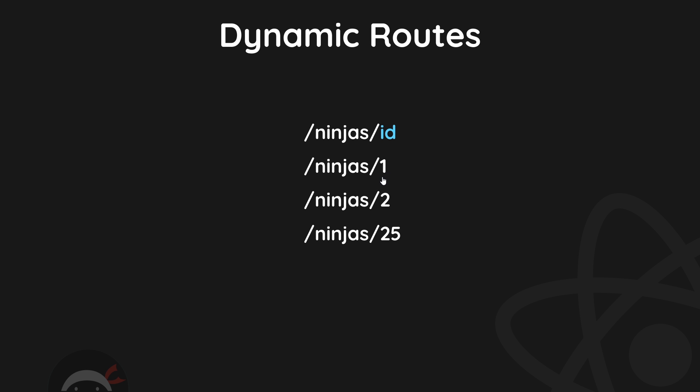For example, it could be /1 to see the ninja with the id of one, /2, /25, etc. So this part right here is going to be changeable. Dependent on how many different ninjas that we're listing, we need to have a route generated for each one of those.